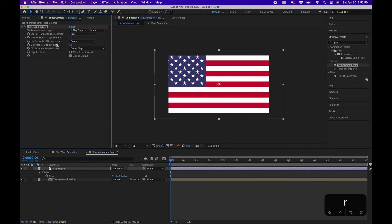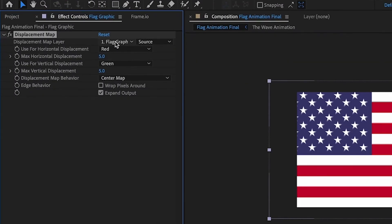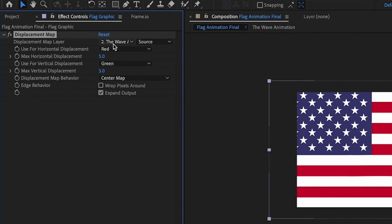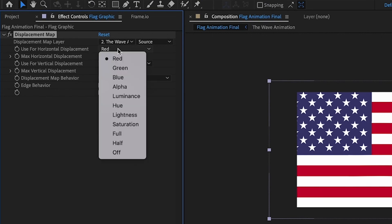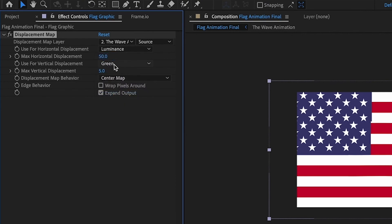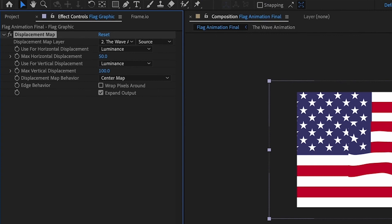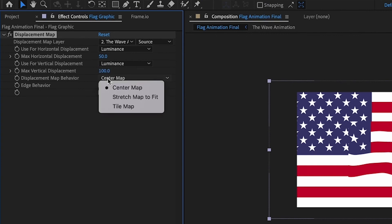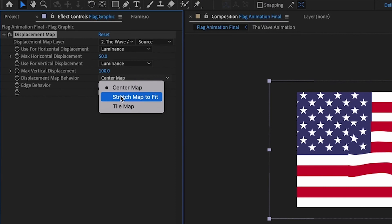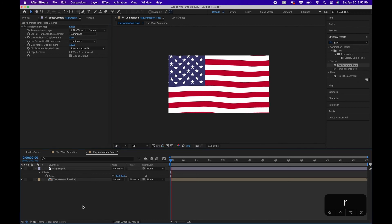We're going to change a few of the settings up here. We're going to change the map layer to the wave animation, so that's the effect that's pulling from or the layer it's pulling from. I'm going to change the horizontal displacement to luminance. I'm going to change this value to around 50, and change the vertical displacement to luminance and change this value to around 100. And the last setting we're going to change is displacement map behavior to stretch map to fit, and this will basically stretch that displacement to the full length.